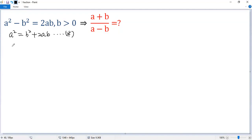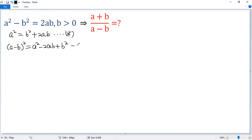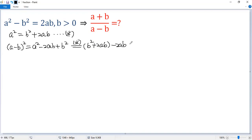Now we consider the perfect square formula: a minus b squared. We know it is a squared minus 2ab plus b squared. Now we can use condition star to replace a squared. So we get b squared plus 2ab minus 2ab plus b squared. The 2ab terms cancel, and b plus b gives us 2b squared.